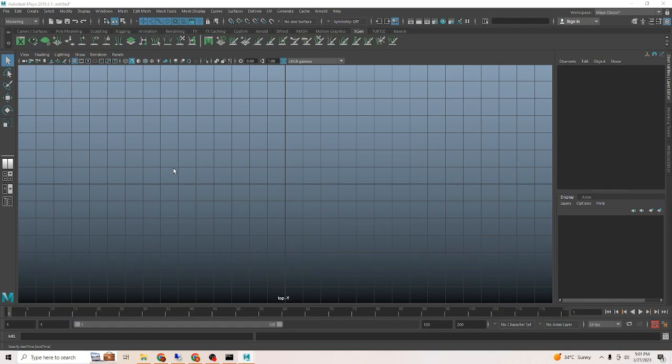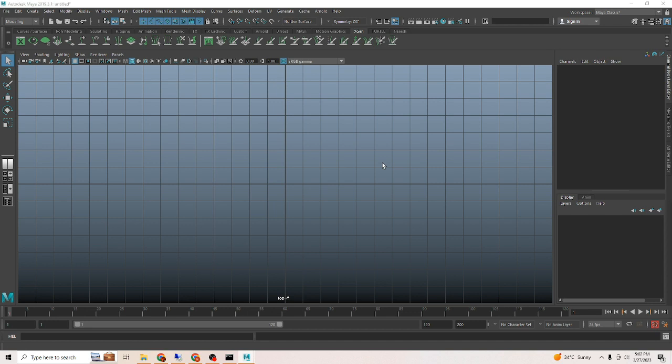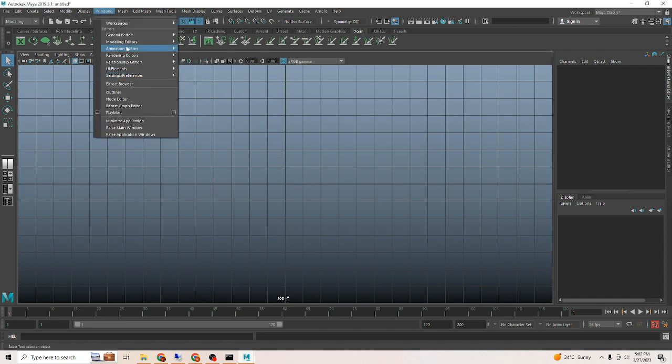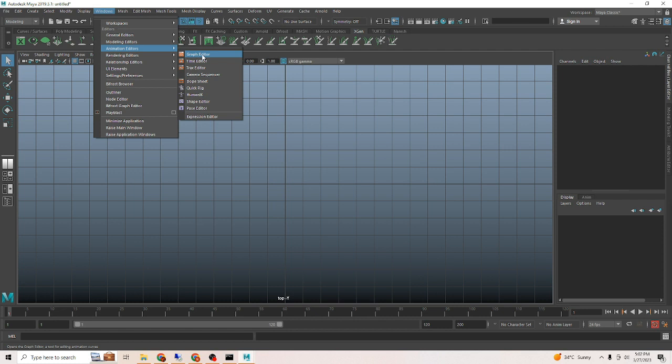In this video, we will see how to get back missing Maya windows. For example, if you are using a dual monitor setup, sometimes you might have switched off one monitor and are working on just one. You might have switched off or removed monitor two, and at those times we might face this issue.